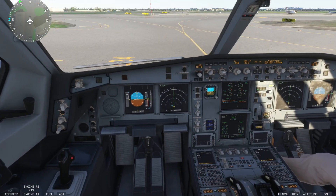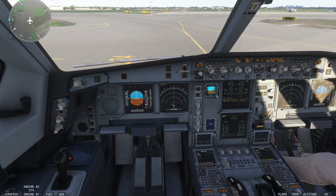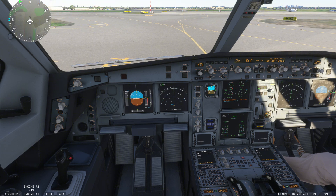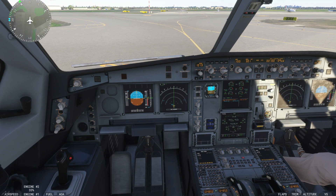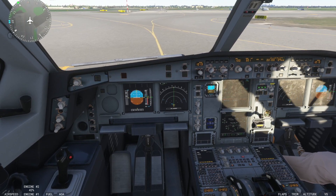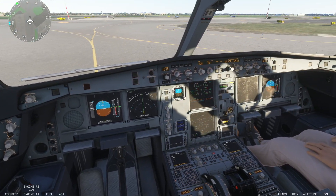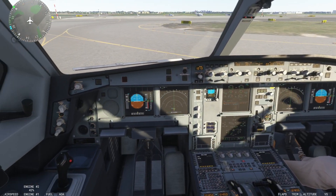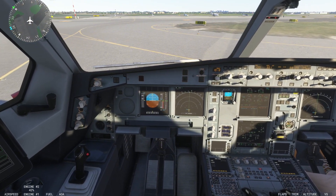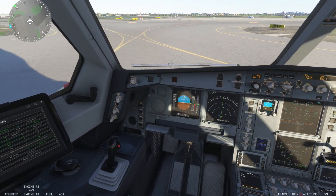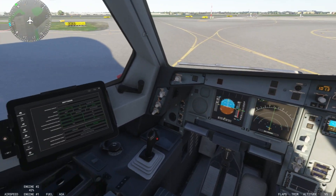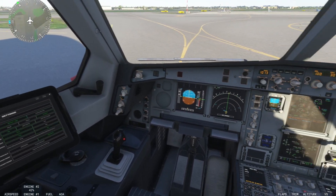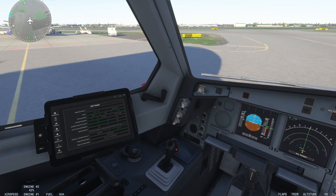Now check this out. Once we release our parking brake and we begin to move here, look at the difference when using rudder. Look at that — it makes a massive difference. This is the issue that you've been having. It is simply by switching that option in the tablet to yes.